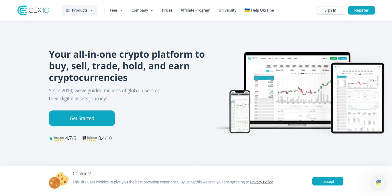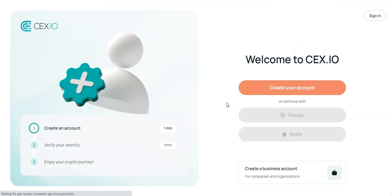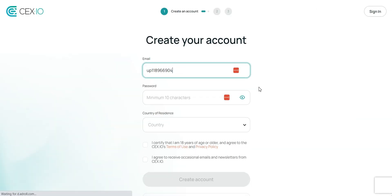Let's dive into our step-by-step guide to get started. Visit CEX.io and sign up for an account. Click on the register button and fill in your details, including your email and a strong password. Make sure to verify your email address to activate your account.